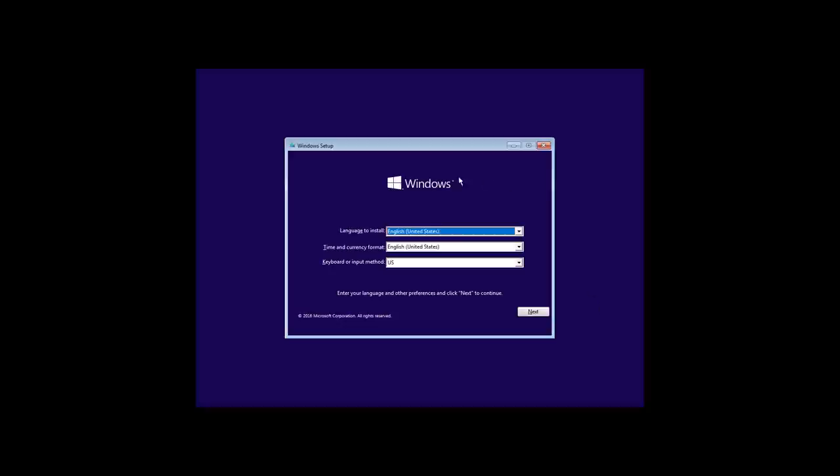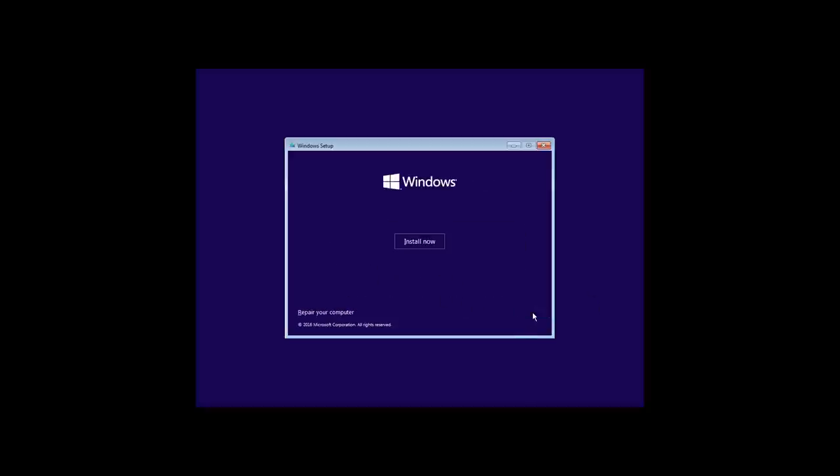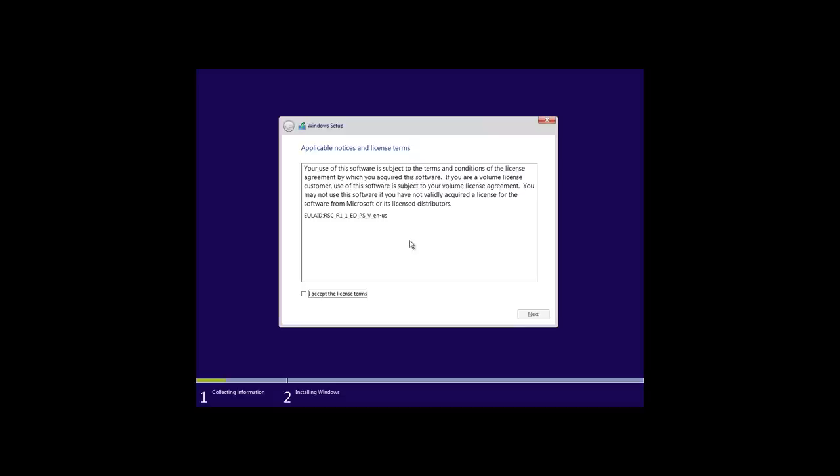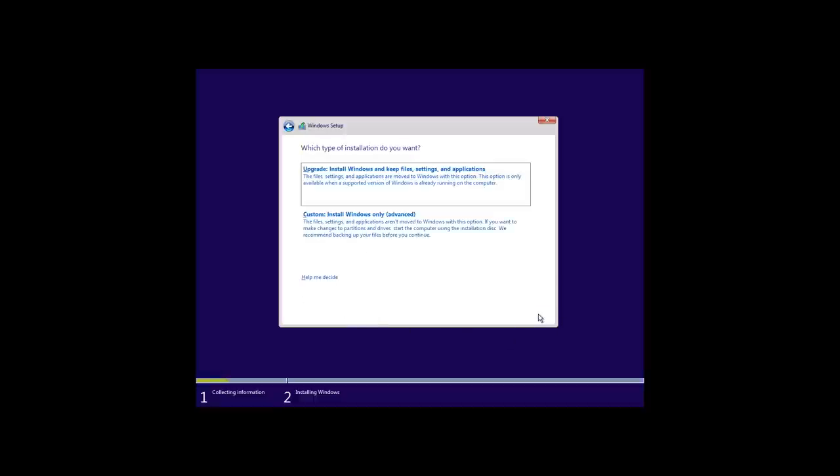In the Appearance Setup window, set the language and time format, next, install now. Setup is starting. Accept the license agreement, next, select the installation type. The most important thing is not to click on upgrade accidentally. It means installation onto the existing operating system, and we don't need it. Choose Custom, and the system will ask you to select the disk where to install Windows.